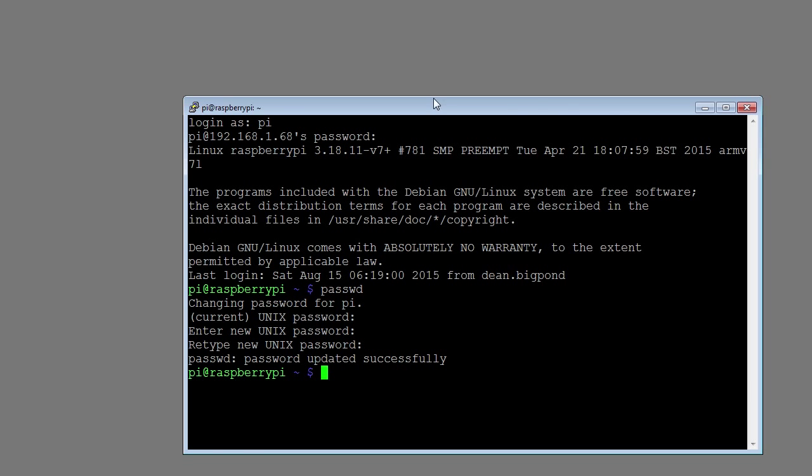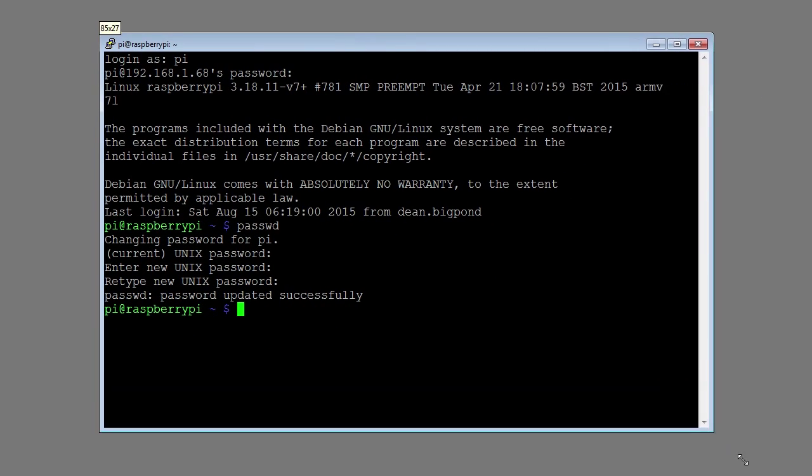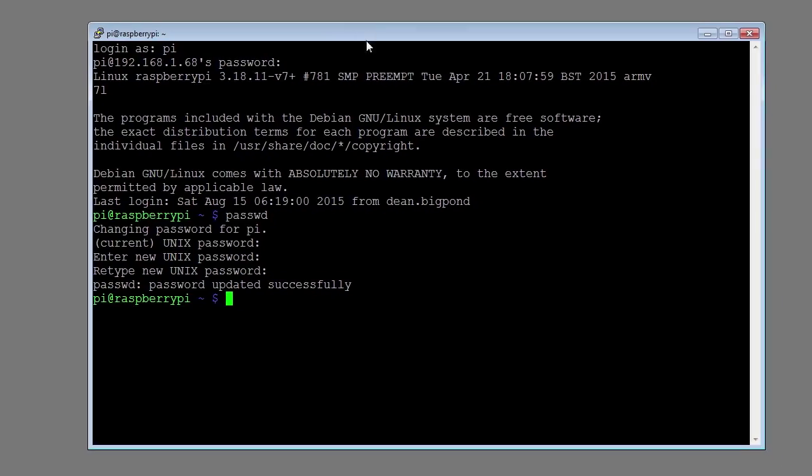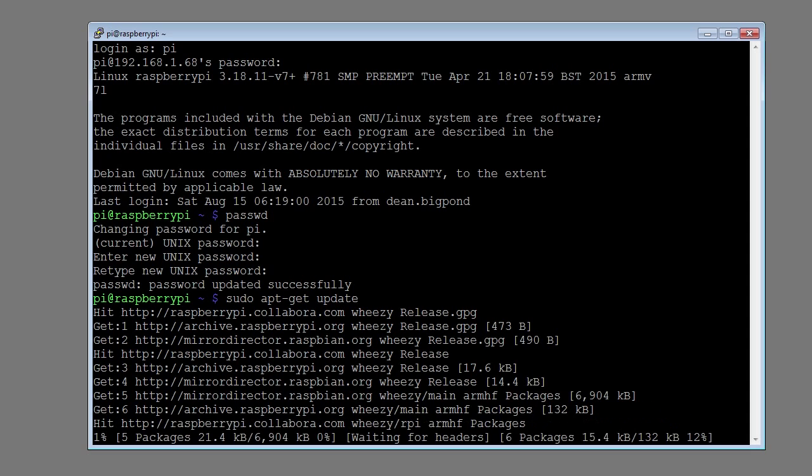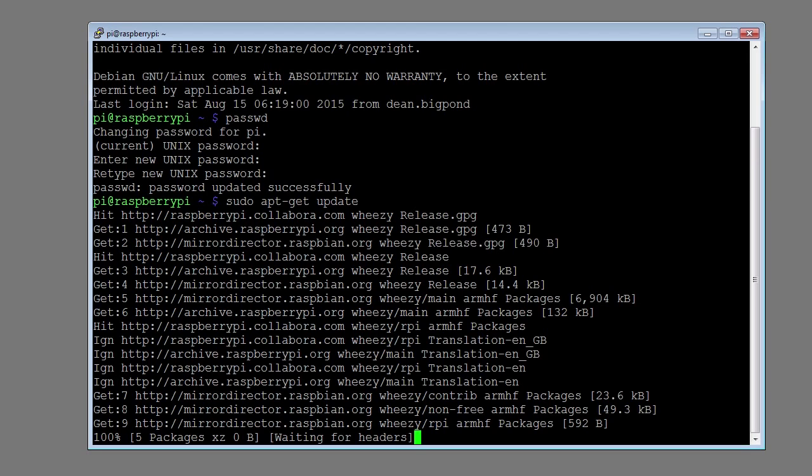First thing we want to do is update the operating system. But we have to be a super user to do that. Type in the command sudo, which means super user do. Then the word apt-get update and press enter.